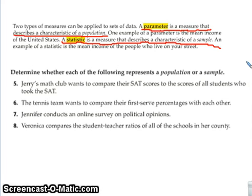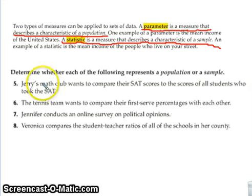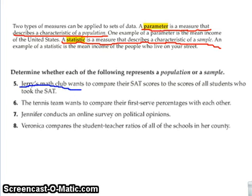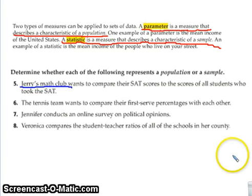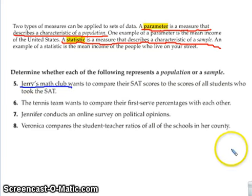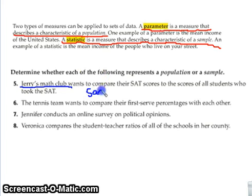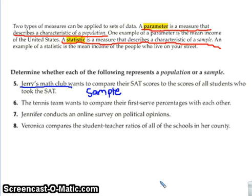If Jerry's math club wants to compare their SAT scores to the scores of all the students who took the SAT — we are just talking about his math club. Is the math club a sample or is it the entire population? It is going to be a sample.